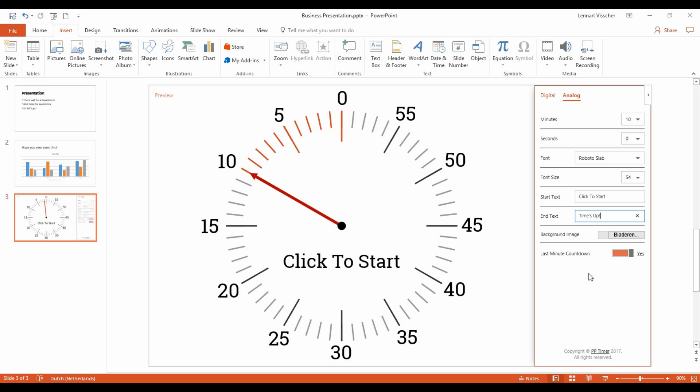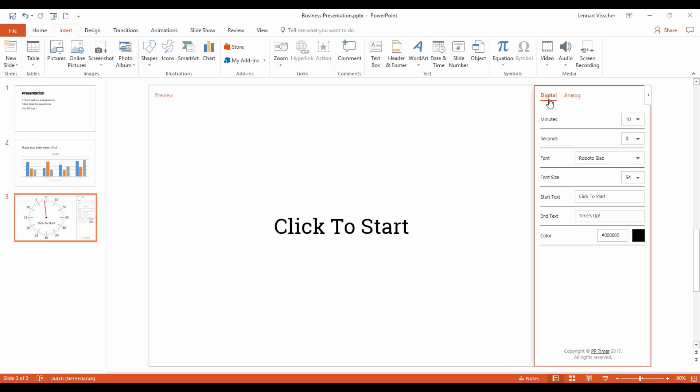Now let's take a look at the digital timer. Click on Digital. The digital timer will be loaded instantly.